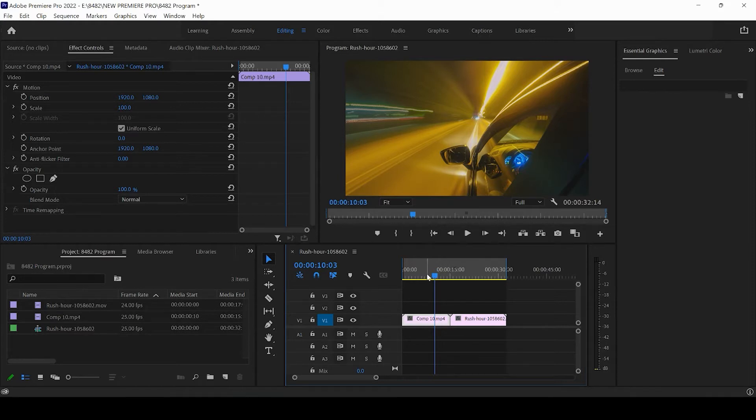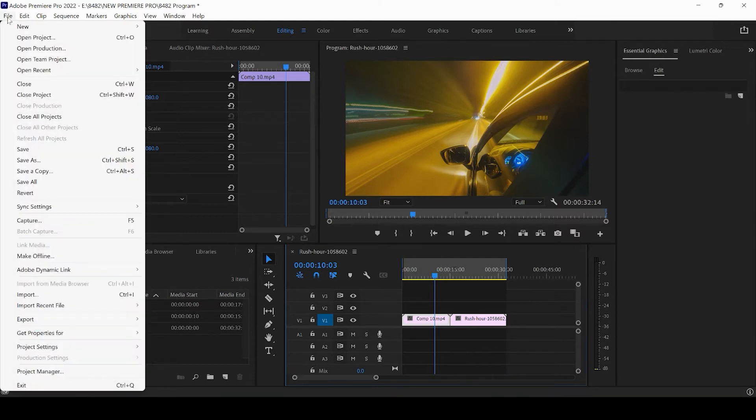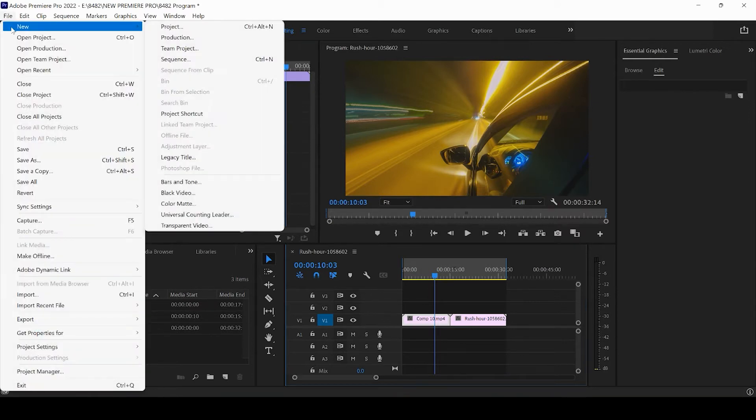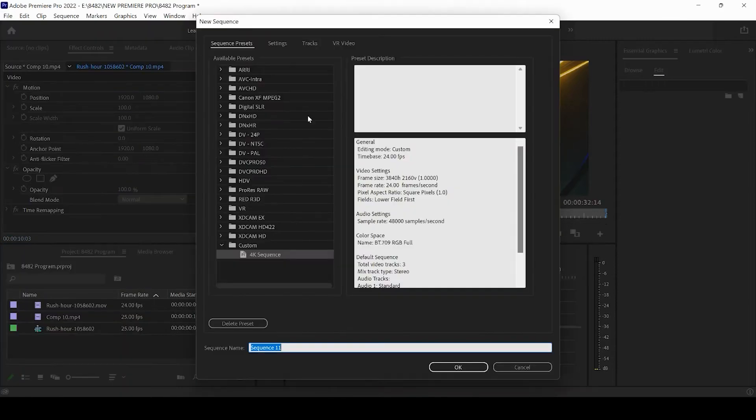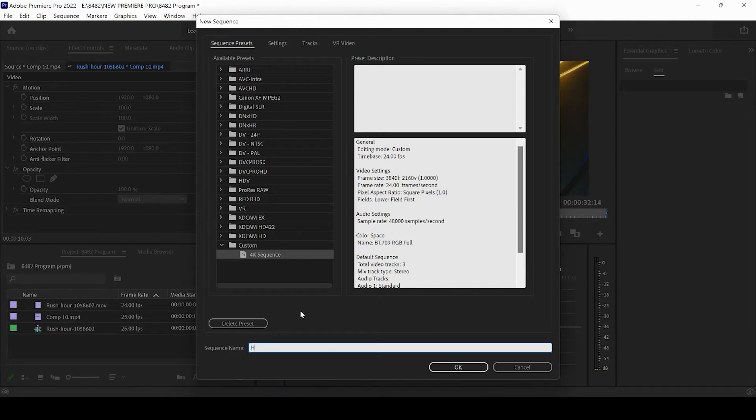Okay, so assuming that you haven't already done this, what I want to show you guys is come up here once you're in Premiere Pro, and go ahead and create a new sequence. All right, so your sequence is going to be titled, let's just say HD Horizontal. And we're going to come up to the sequence settings.